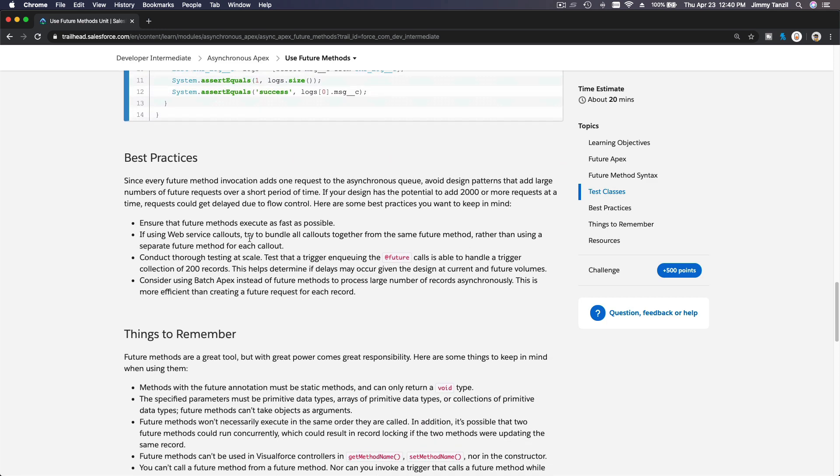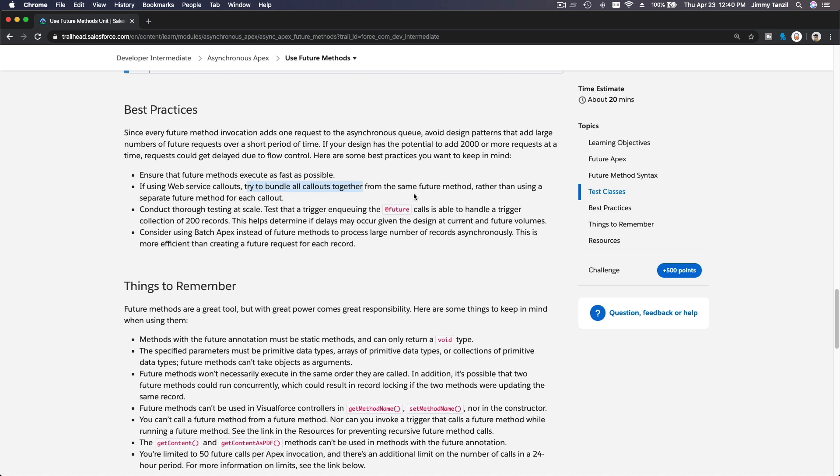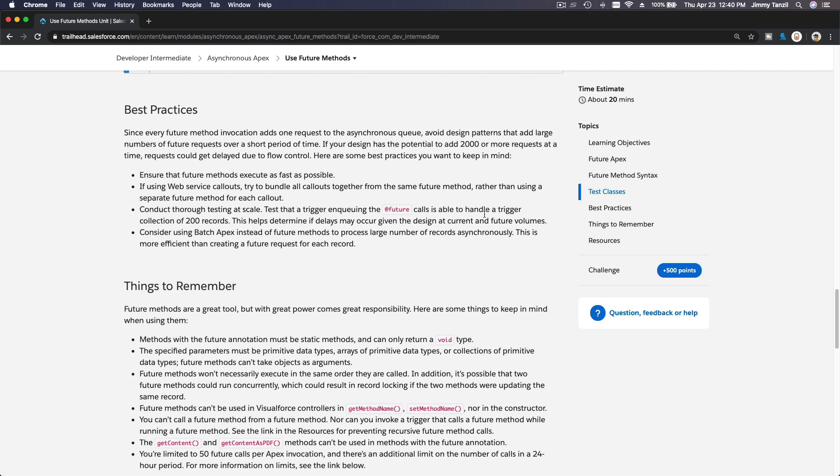Best practices: ensure that future methods execute as fast as possible. If you're using web service callouts, try to bundle all callouts together from the same future method rather than using a separate future method for each callout. So bundle it together. Conduct thorough testing at scale. Test that the trigger enqueueing the future call is able to handle a trigger collection of 200 records or more. This helps determine if delay may occur given the design at current and future volumes.